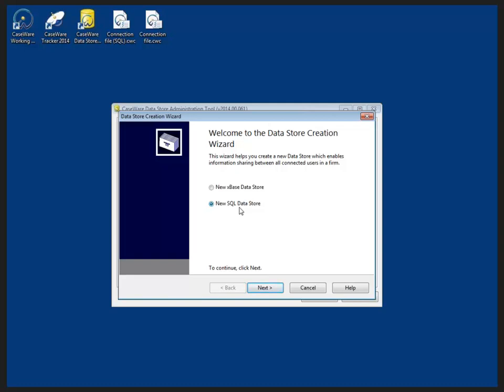It's also important to note Windows 8 users who are setting up a SQL data store will have to use the SQL Express 2008 or higher which can be downloaded via the website for SQL. I already have both an X-based data store and a SQL data store on my computer so I will not be going through the process of creating either one of these today.